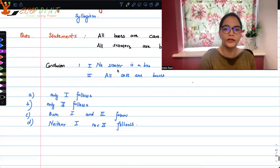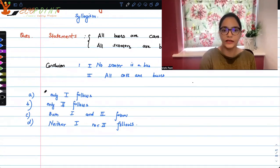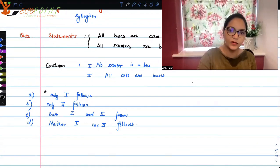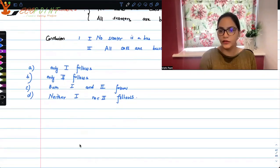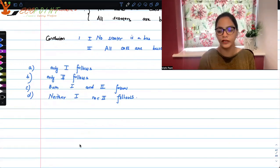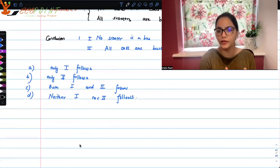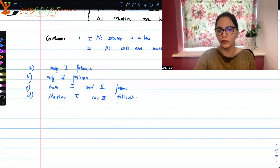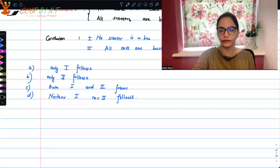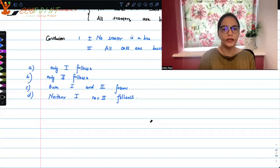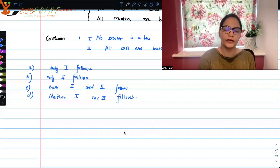So what we have are two statements to analyze: 'All buses are cars' and 'All scooters are buses.' I like doing these questions using Venn diagrams. When you have to figure out whether conclusions are true or not, you think in terms of counter examples. Even if you can create one Venn diagram which is a counter example, then the conclusion is not true. For 'all' statements, it's very easy to create a Venn diagram.